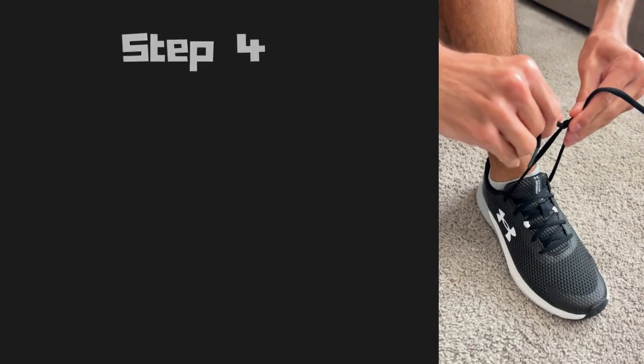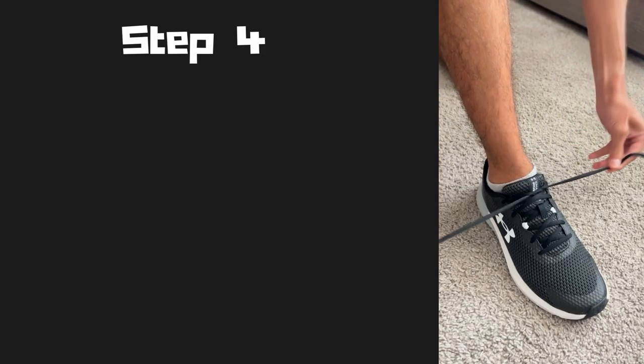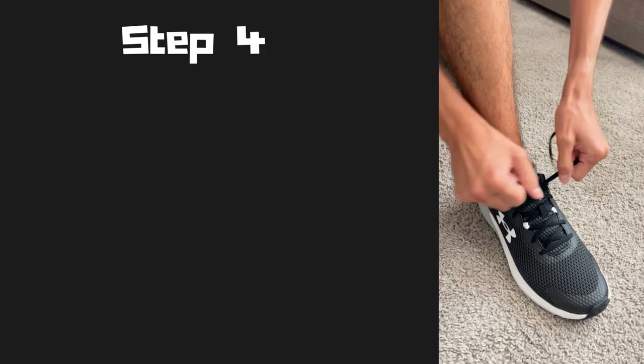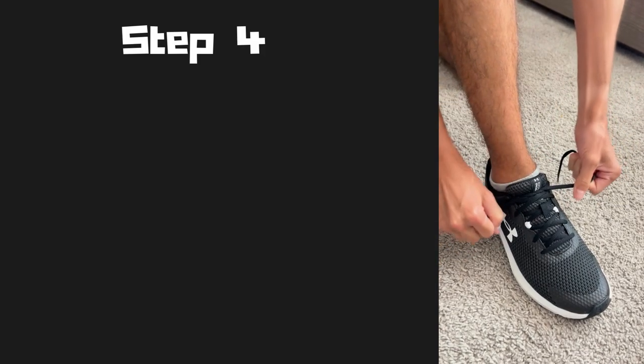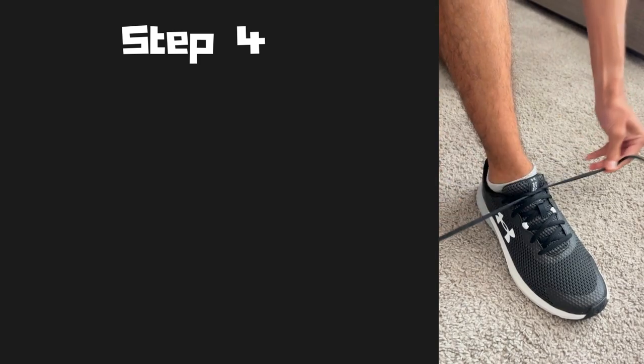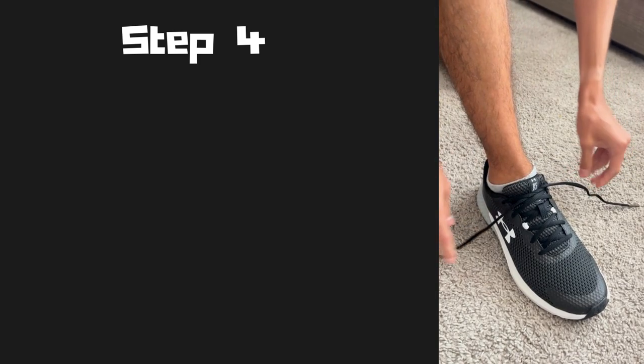Step four, once you have done this, pull both shoelaces to where you can adjust the tightness to where it feels comfortable for you.